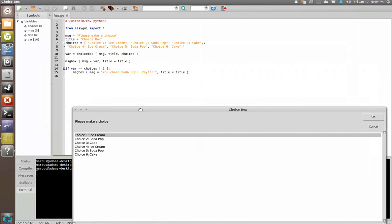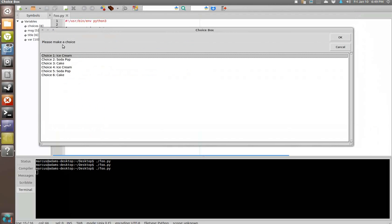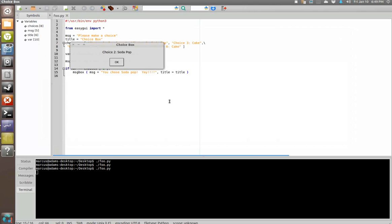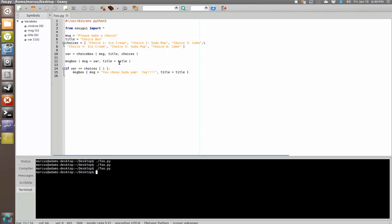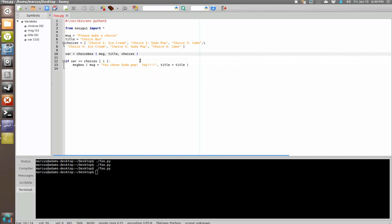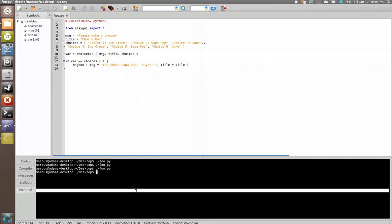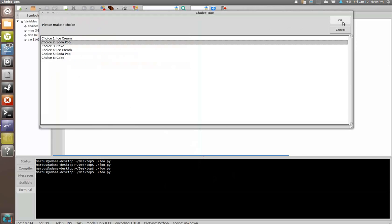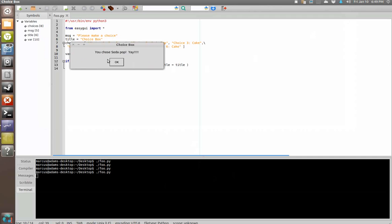And so now, what did I say if it equals this one? It'll say you chose soda pop. Uh-oh, what did we do wrong? Ah, so that function properly, it just brought this one up first. There we go, delete that one. We choose that one. You chose soda pop yay.